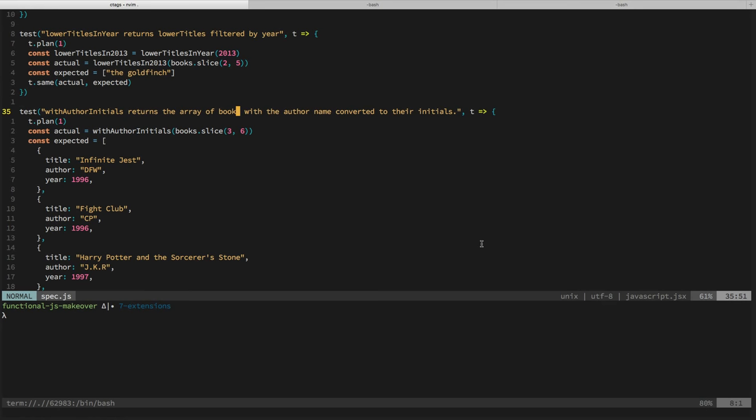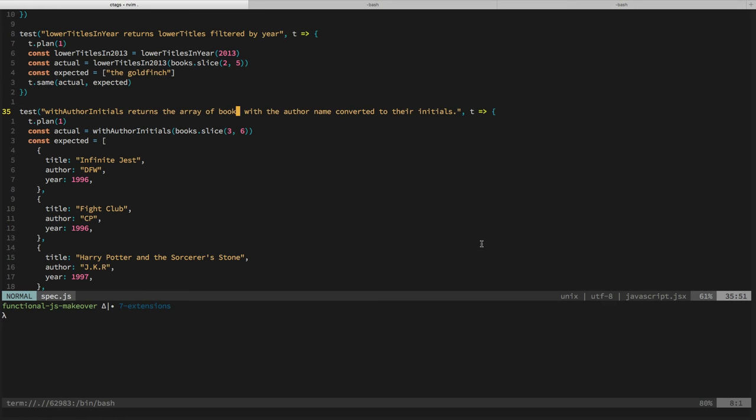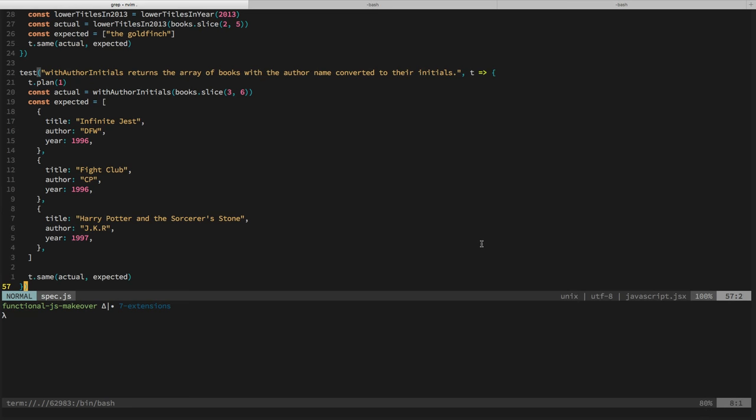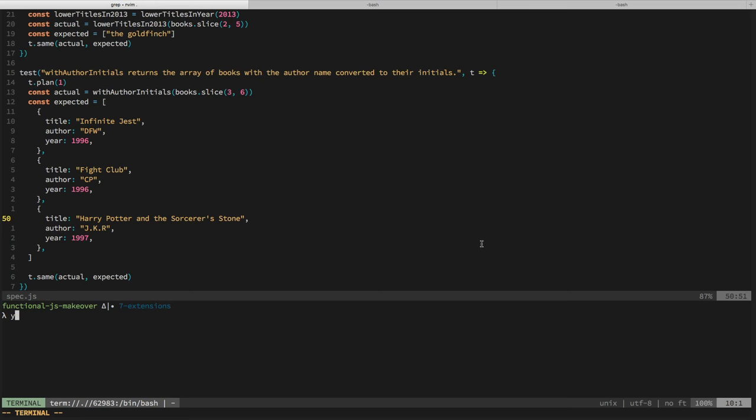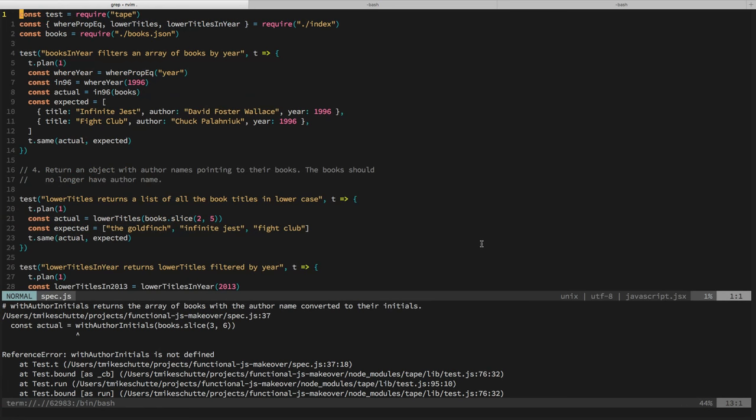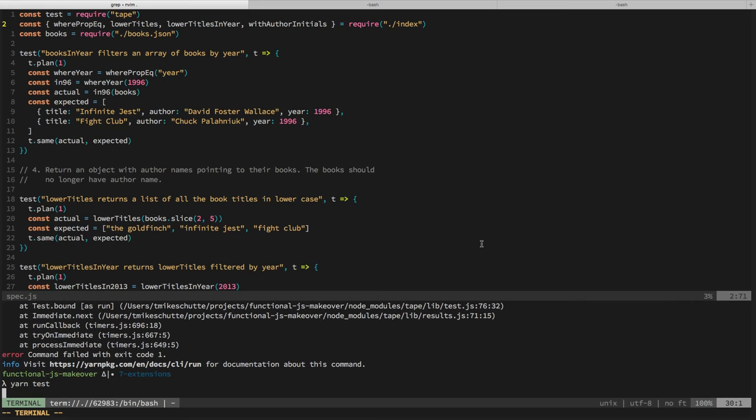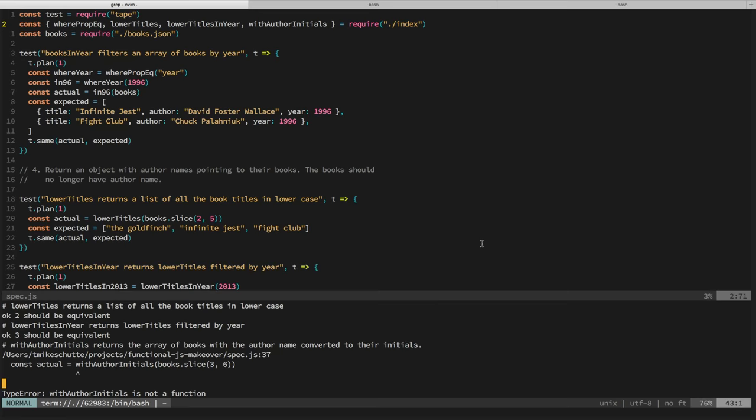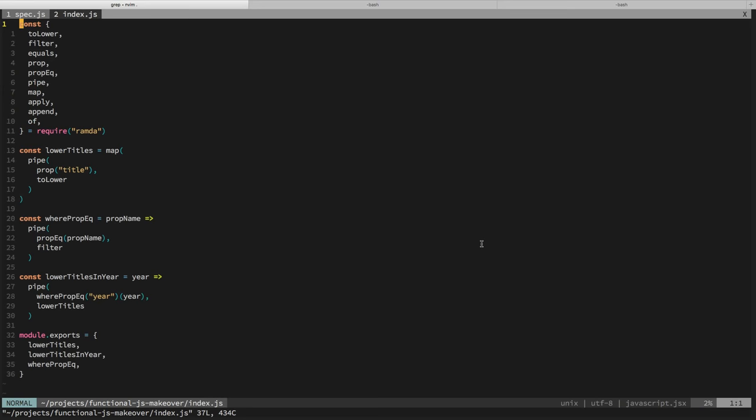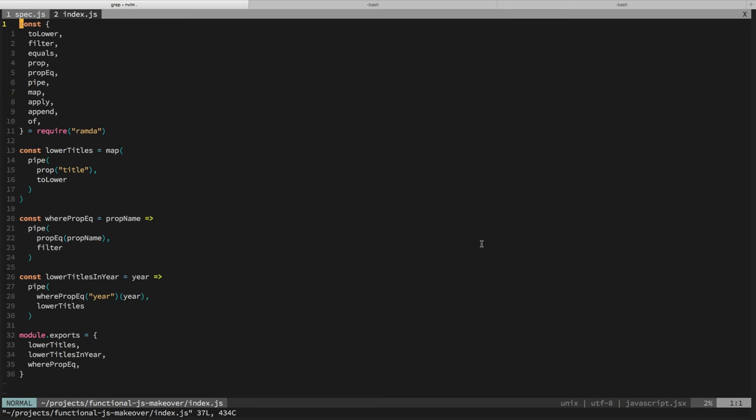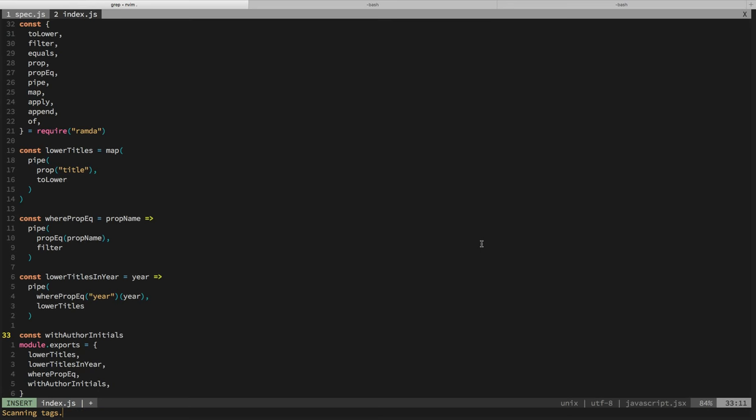So we were just getting started with author initials. We're going to return the same array and each book object will have the author represented as initials instead of full name. So we're ultimately mapping. Kind of hopping back in here. I don't know where we're at. It's not defined. Yeah, that's not a real thing. With author initials or not. Are we also undefined or not a function? Yeah, it's not a function. We're importing something that doesn't exist.